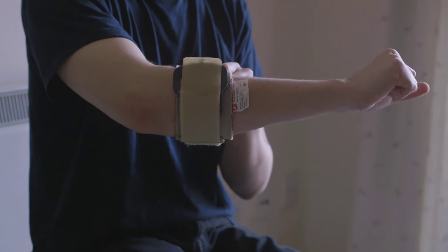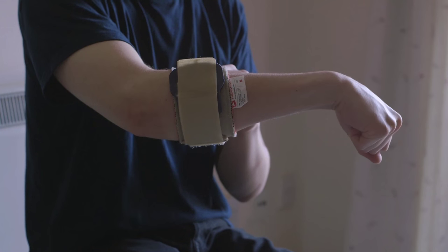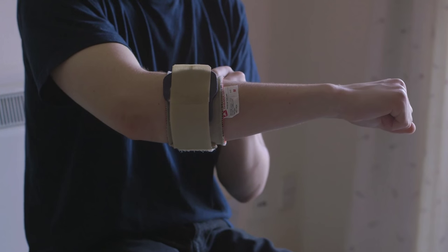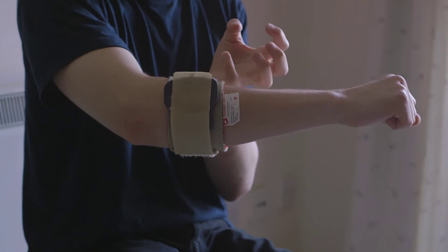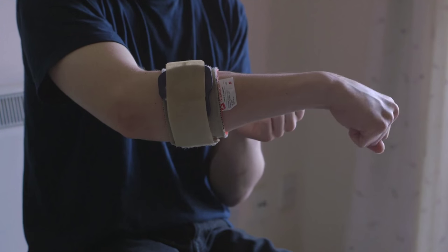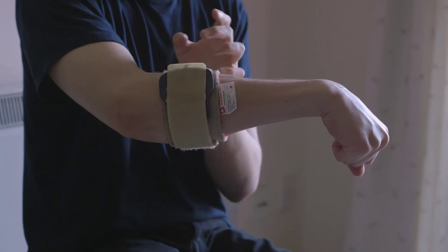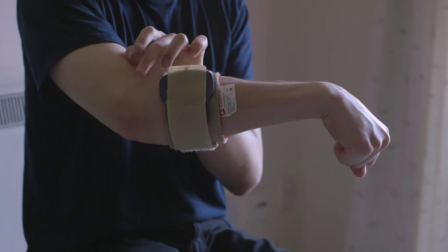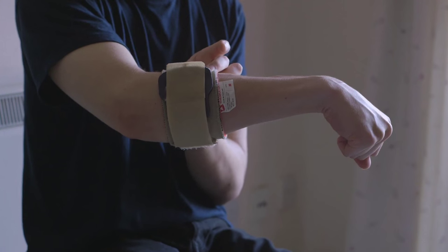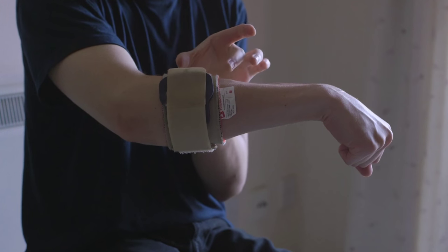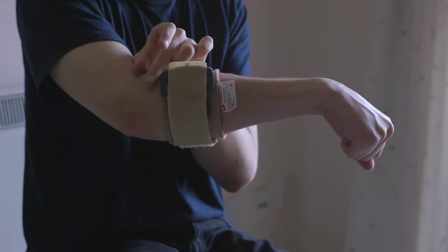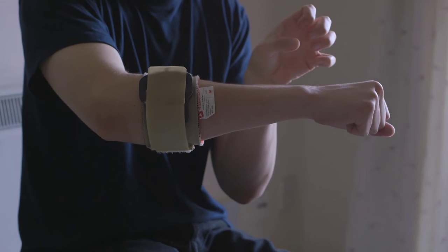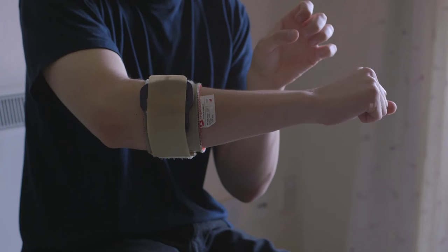When you tense your forearm, the idea is that the arm brace takes a little bit of that force. So when I flex my forearm, as well as pulling on the tendon, it's also putting a little bit of pressure on the arm brace, and theoretically, taking some of that pressure off the tendon when you're climbing.